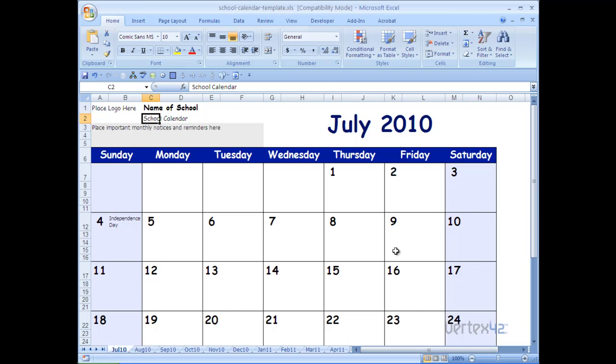Many times people want to share their calendars, such as their school calendars, or other templates from Vertex42 with others. One of the easiest ways to do this is to turn the calendar into a PDF file. This file can then be easily emailed or posted on internet sites for distribution. Please make sure that you obey Vertex42 terms of use.